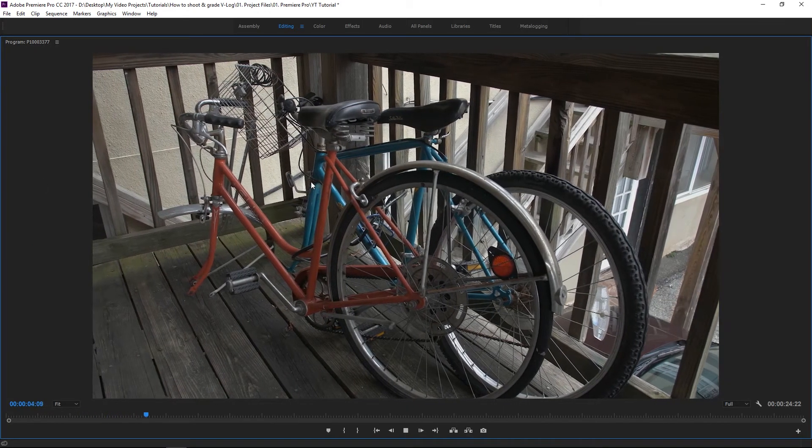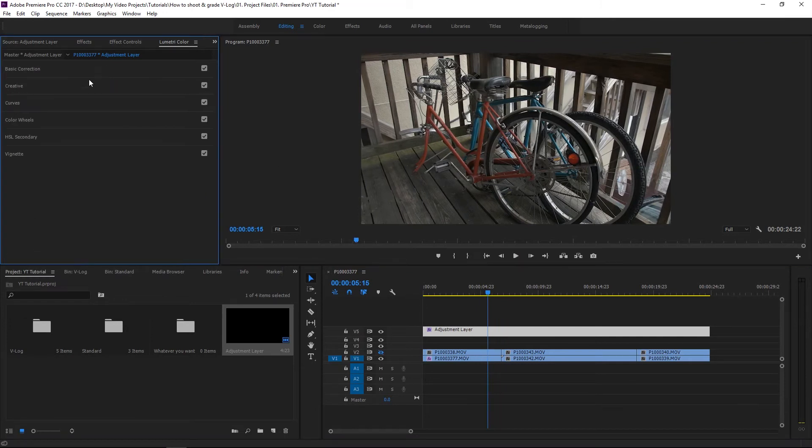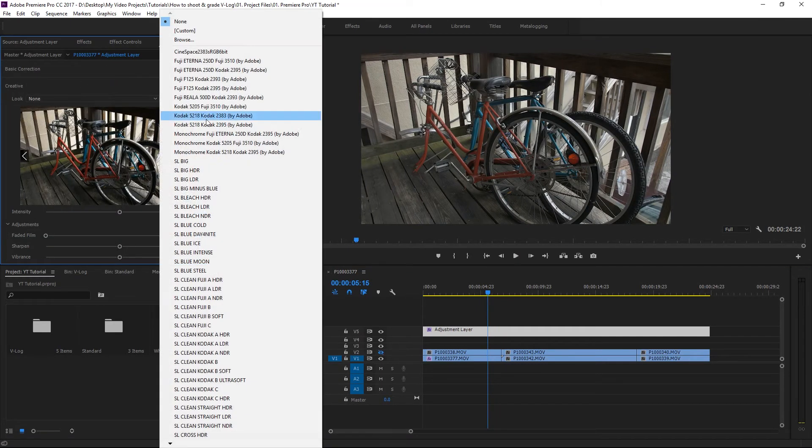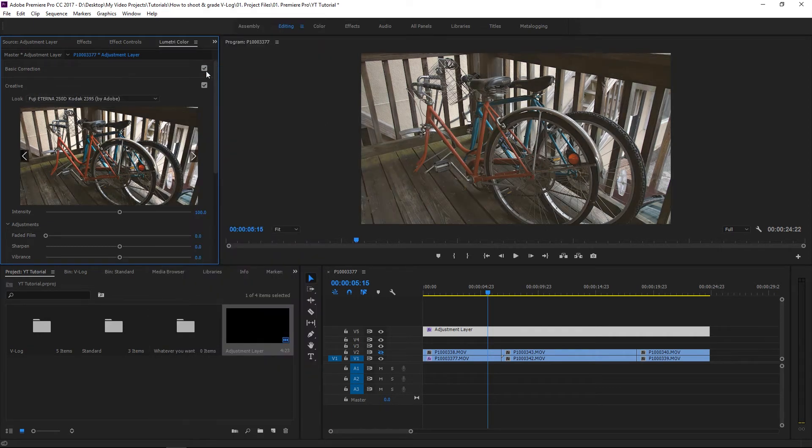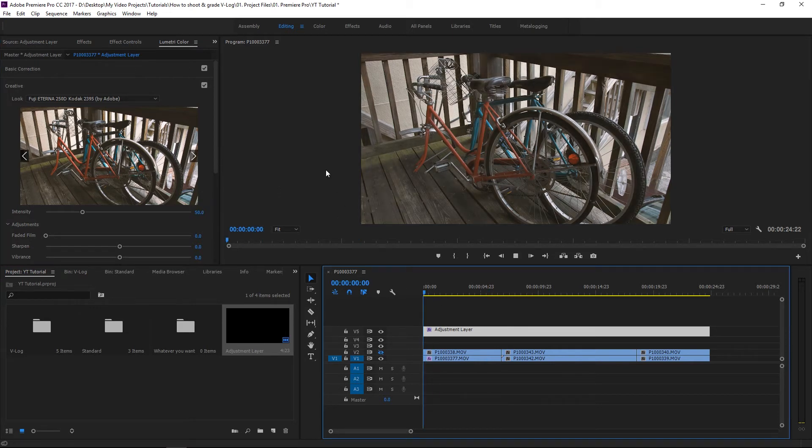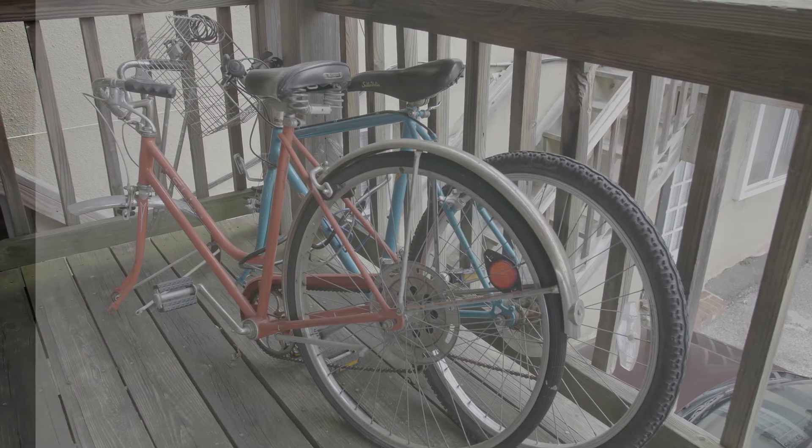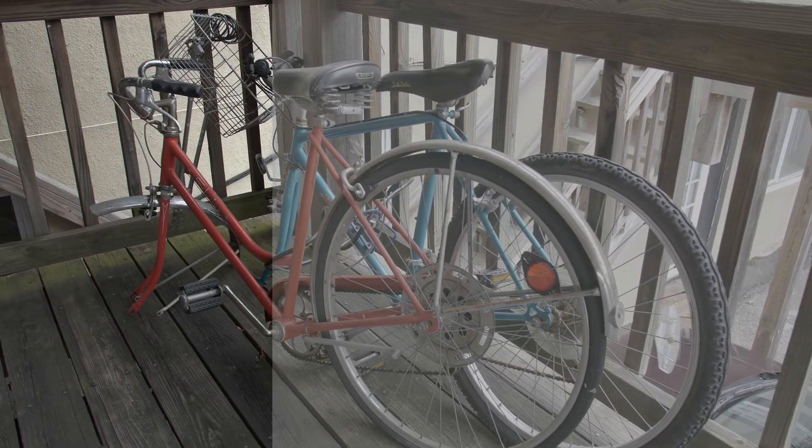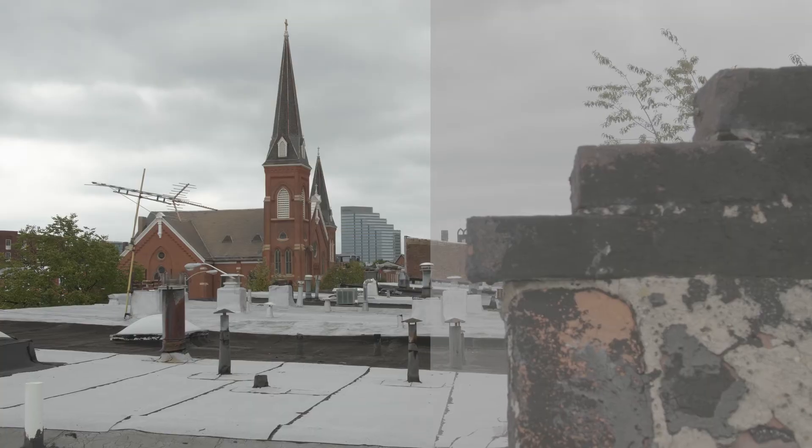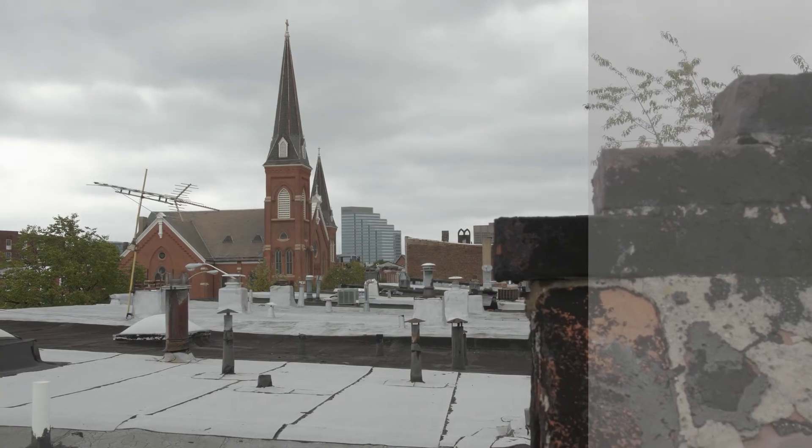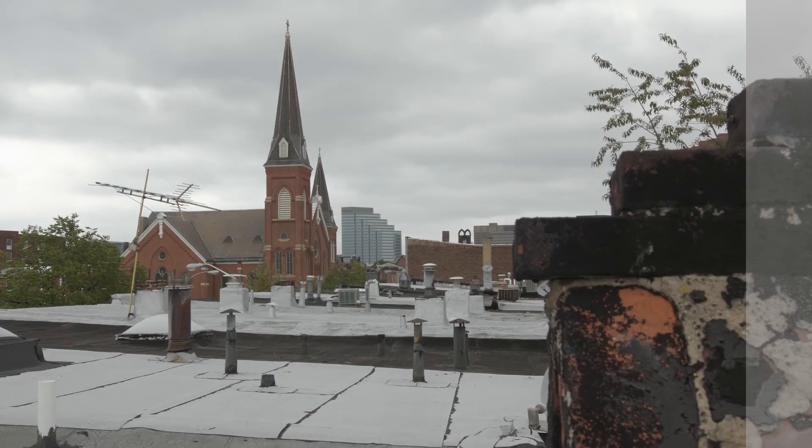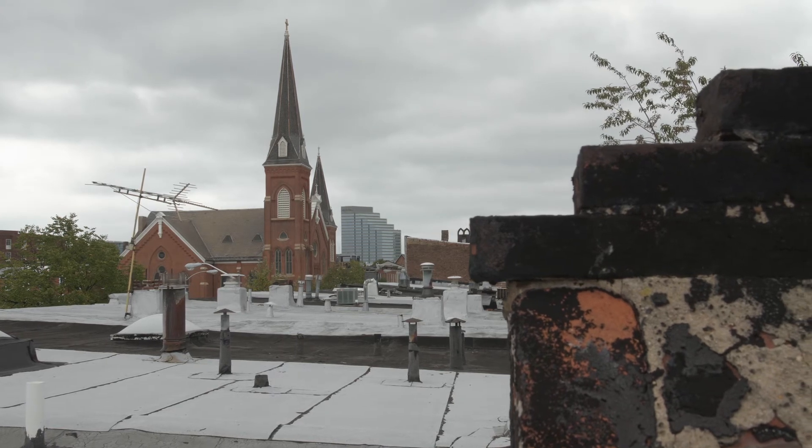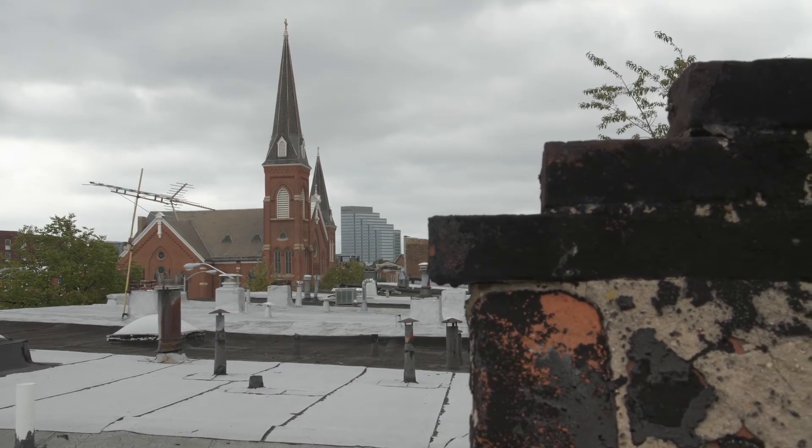From this point, I can close the Basic Correction up, go to Creative, let's see here, the Fuji Eterna 250 Kodak. And then I'll take the intensity down to 50. And there you have. But for the most part, the image is going to look really nice.